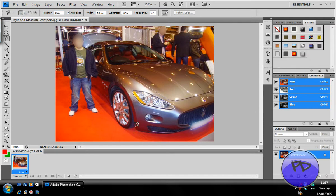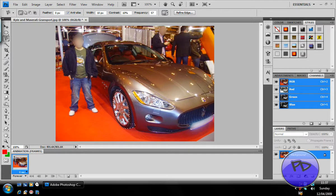Then we're just going to click once around the tire and move our cursor around it while clicking frequently. I'm doing this fast so I don't waste your time or my own. You can spend as much time on it as you want — let's just pretend that's the entire tire and I've spent ages getting a perfect selection.